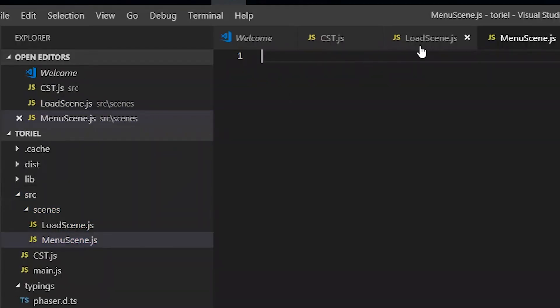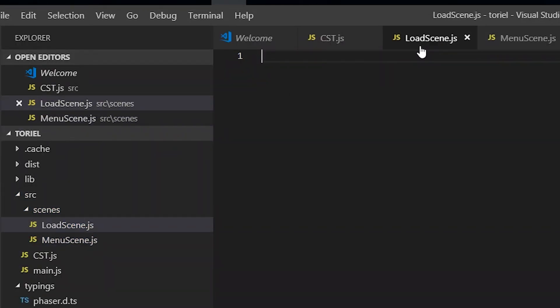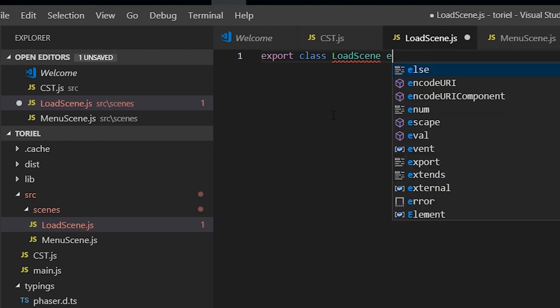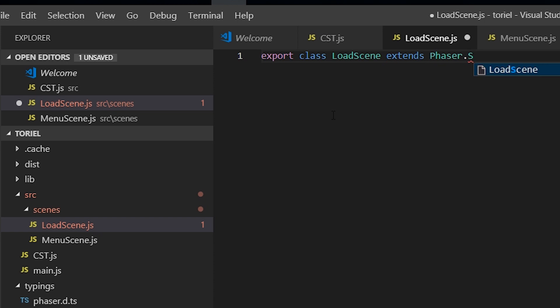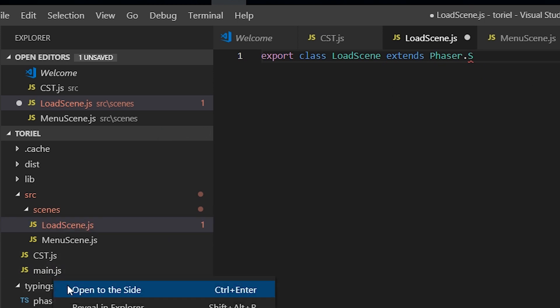All right. So now in our load scene, we're going to export class load scene extends phaser.scene. So we're not getting autocomplete, and that's because you need to open the file that has the imported typings.